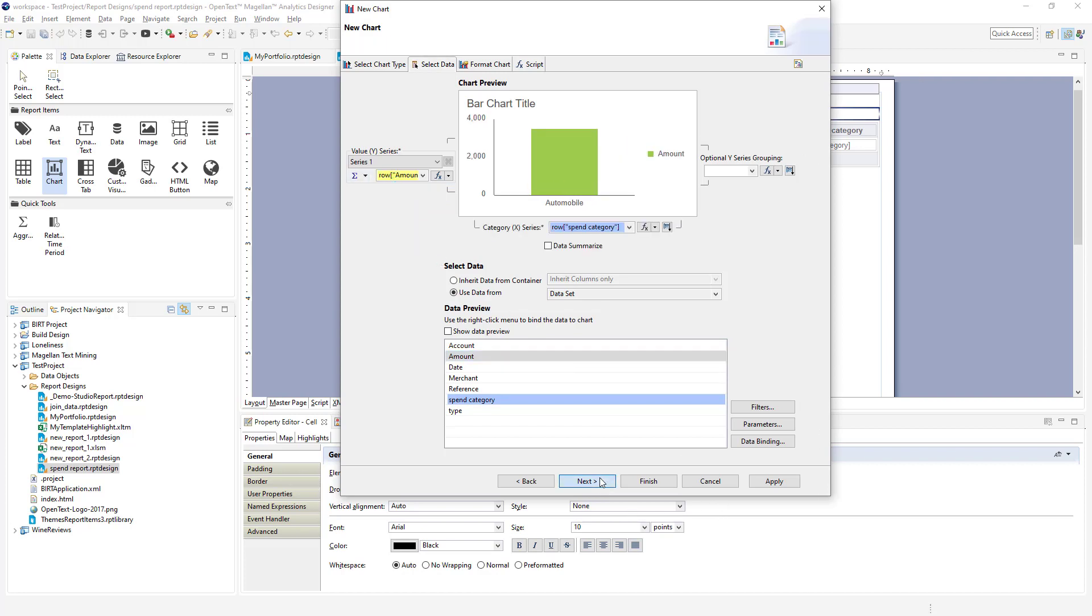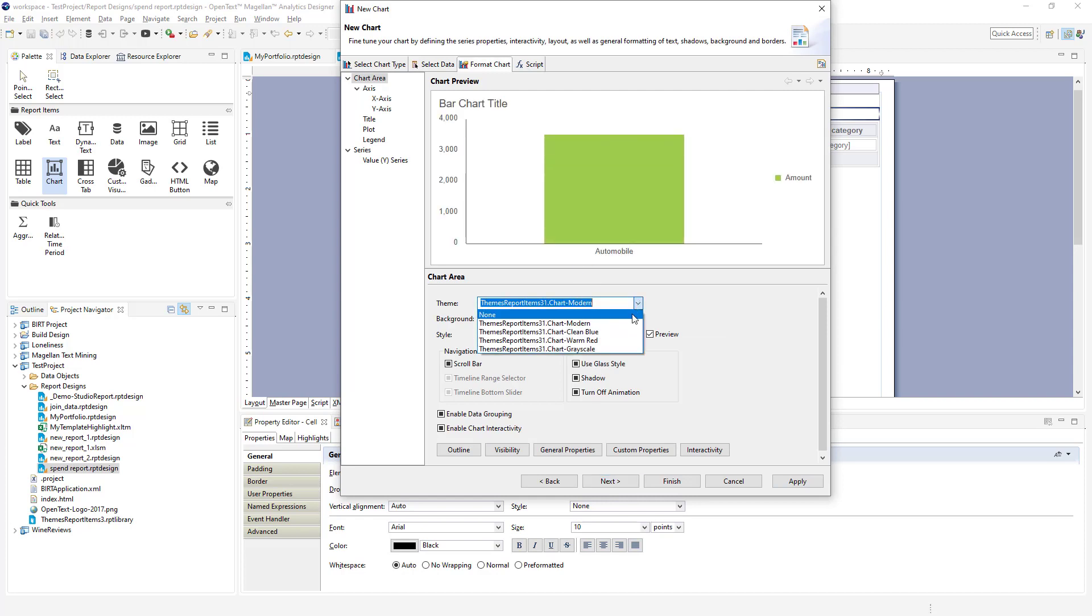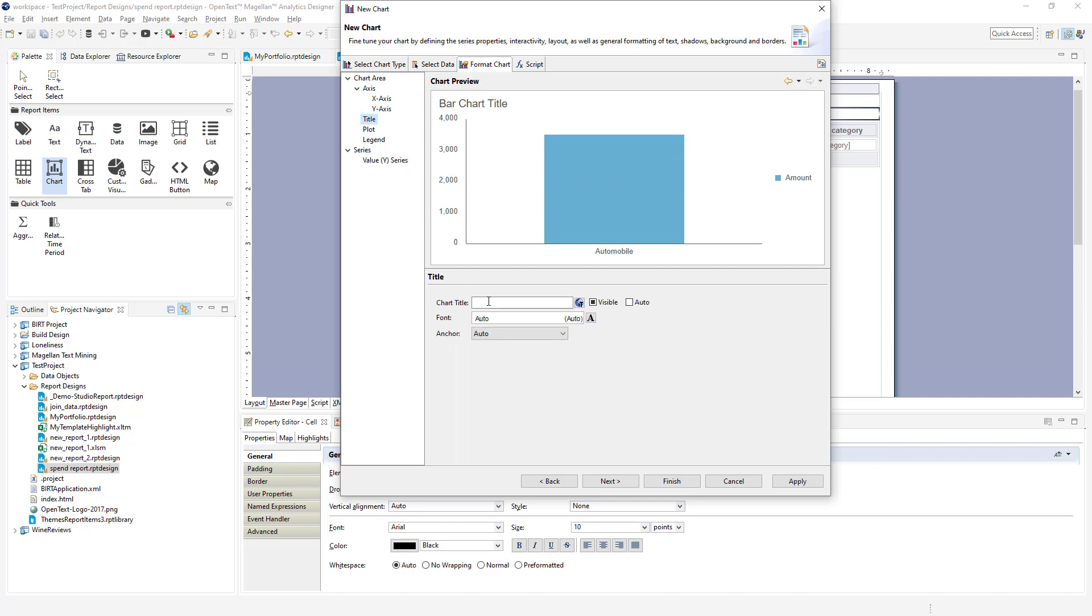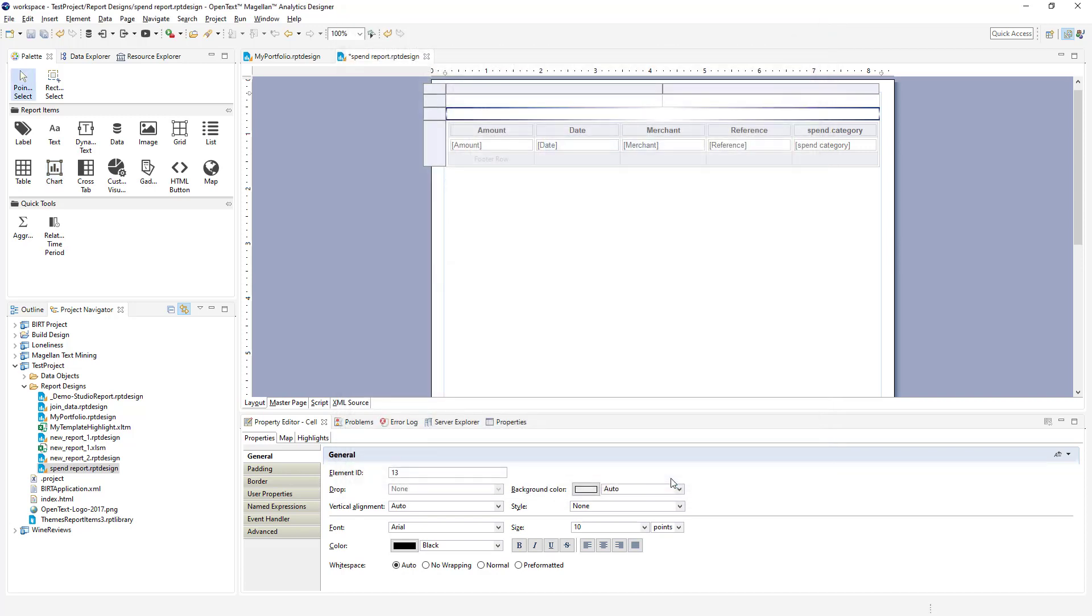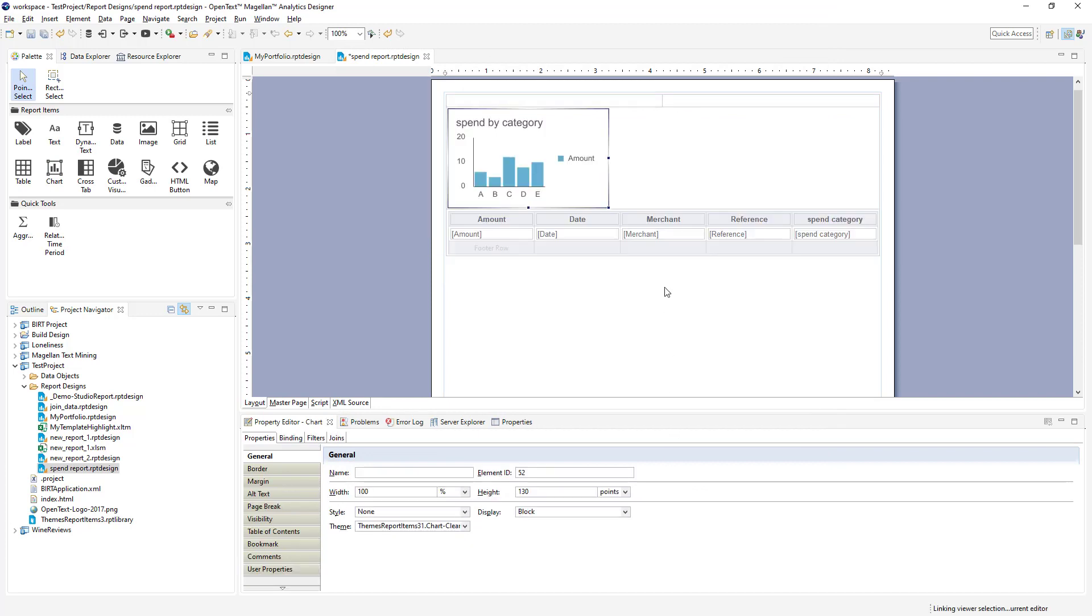Let's go format this. We can apply a theme here. Let's do the clean blue theme. And for a title, let's call this spend by category. All right, we'll click finish. And now we've got a chart in here added.